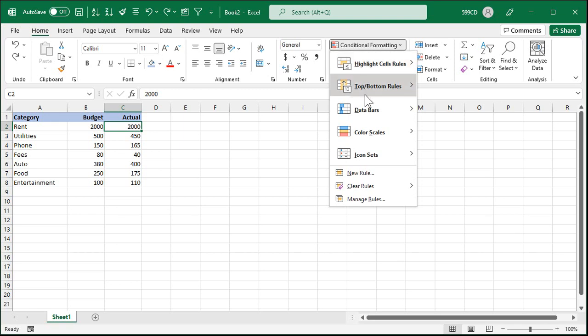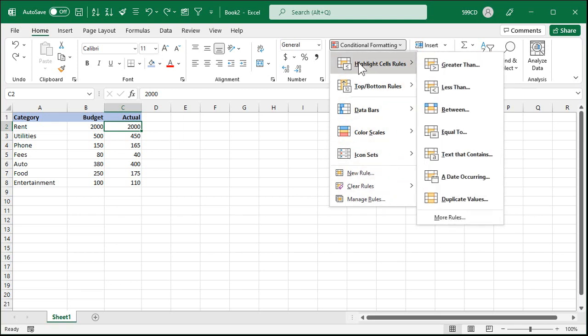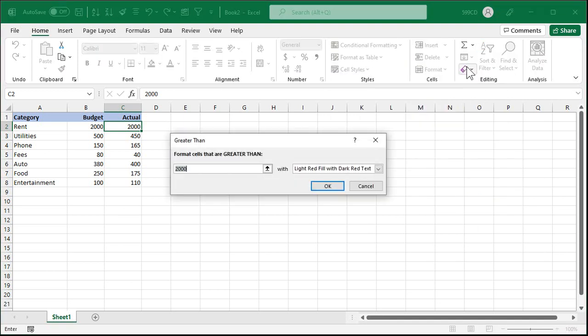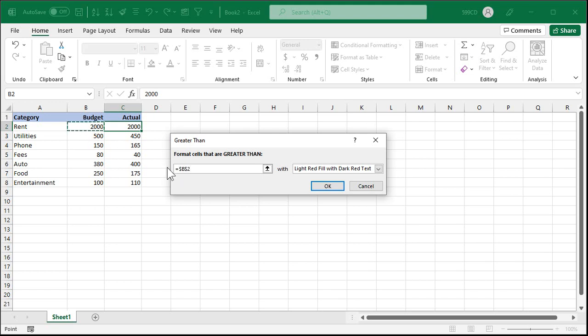Now there's all kinds of different conditional formats that you can use. I cover all these in my full classes but let's go to highlight cells rules greater than. In other words it's going to highlight the cell if the value is greater than some value. So click on greater than. Now you can put an actual amount in there but I want to check to see if it's greater than the value in a different cell. So I'm going to click on that cell right there and notice it puts equals b2 in that box and I'll hit okay.